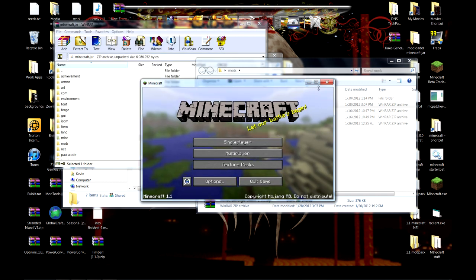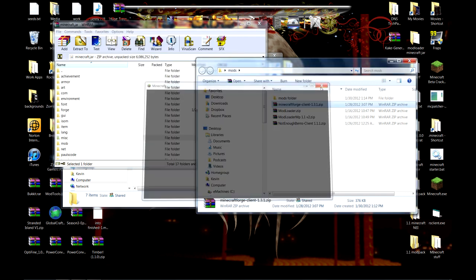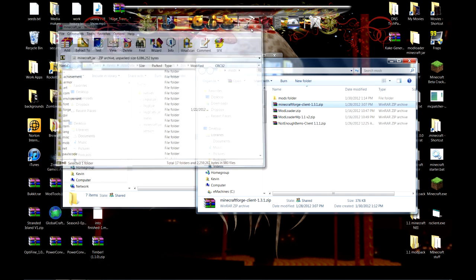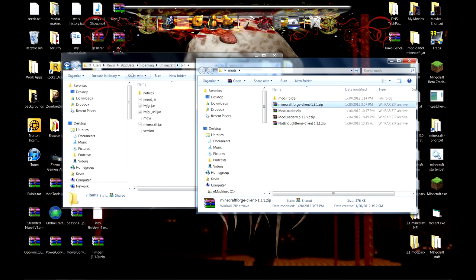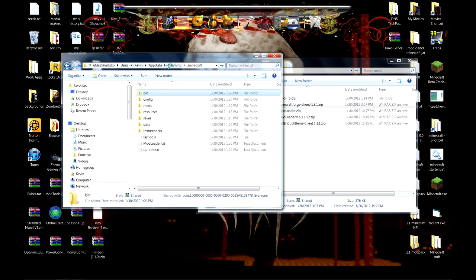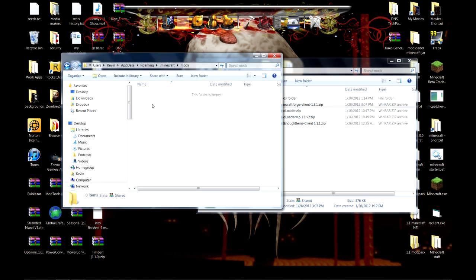And once we're here, we've created the necessary files we're going to need. We can close out your Minecraft.jar. We're not going to need it anymore. If we go back to .minecraft, now we have a config folder and a mods folder.